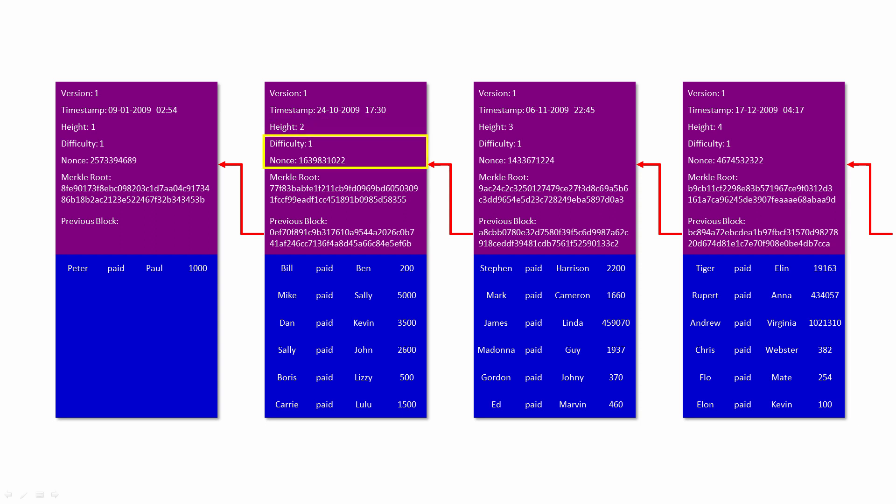The header also contains something called a difficulty and a nonce. These were used to make the block more difficult to mine, for reasons I'll explain shortly. In addition, the header contains a so-called Merkle root, created by hashing all the transactions in the block. I'll also explain hashing in a moment. Suffice to say for now, the Merkle root is a very large number that ensures none of the transactions can be modified without also having to modify the header.